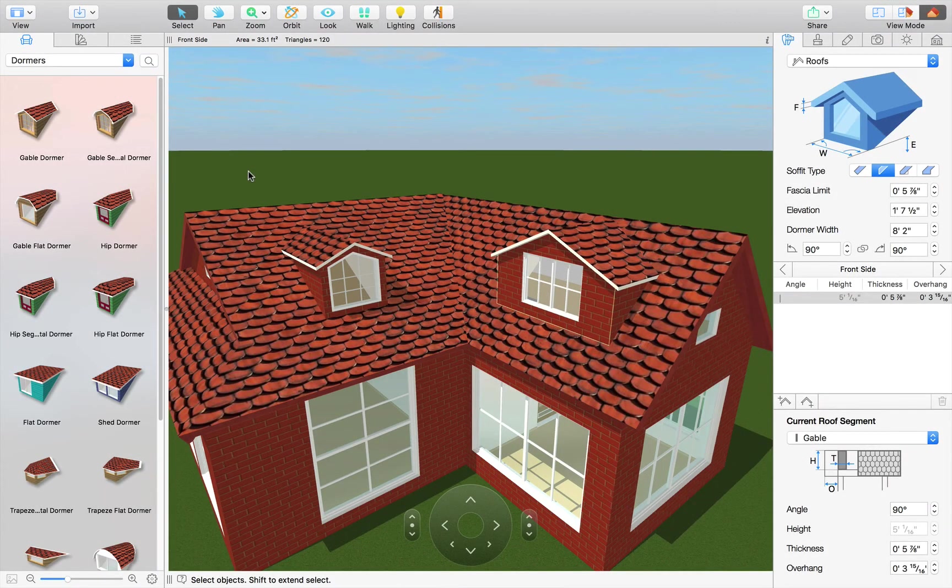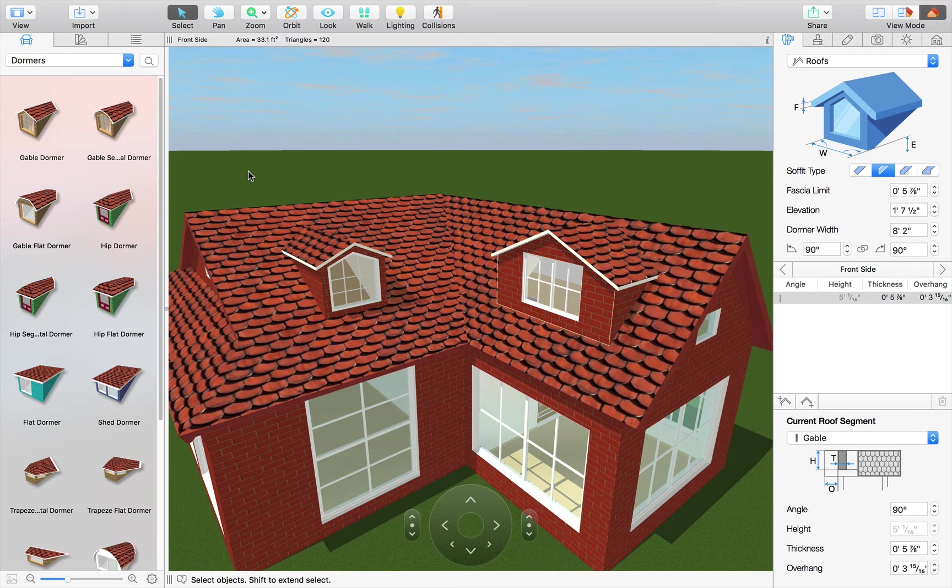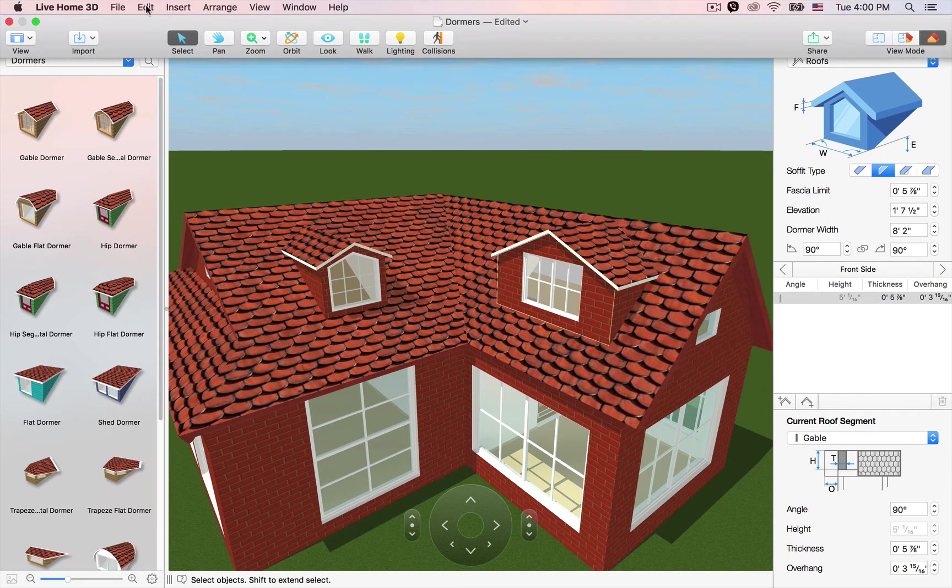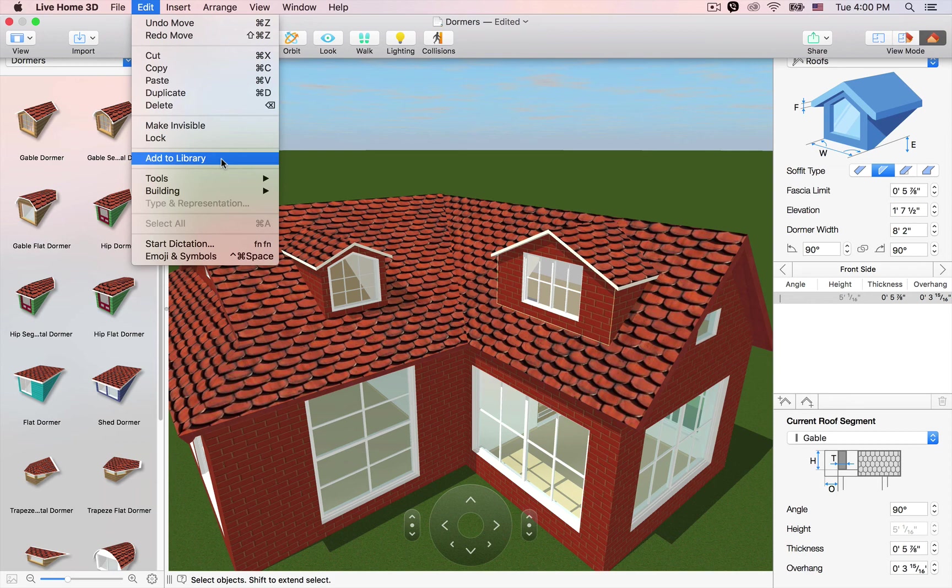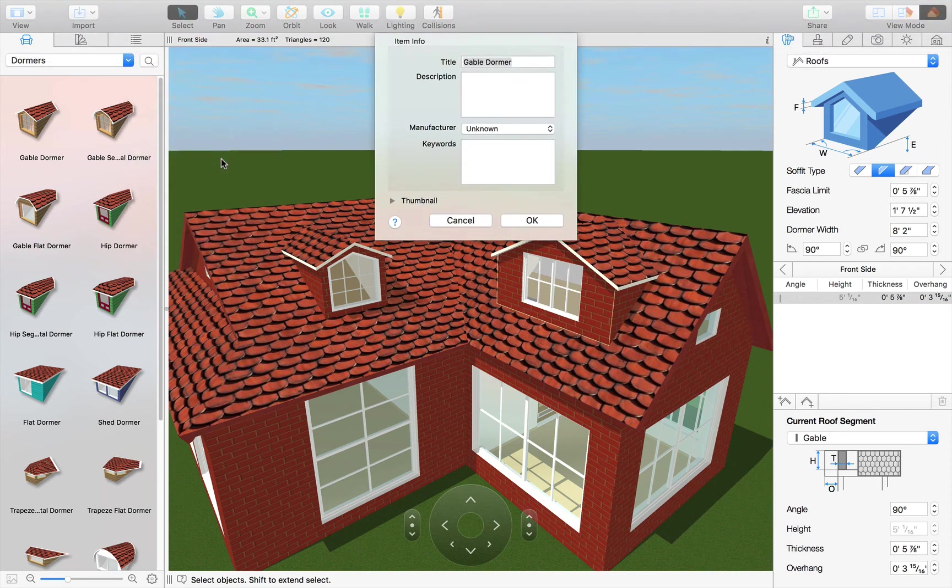And with a little bit of adjustment, our dormer is done. Now once you get a dormer you like, you can save it to the object library for future use by going to edit in the menu and choosing add to library and filling out the information in the dialog that shows up.